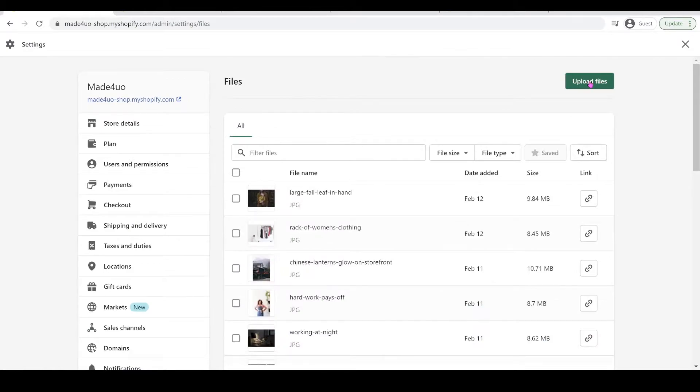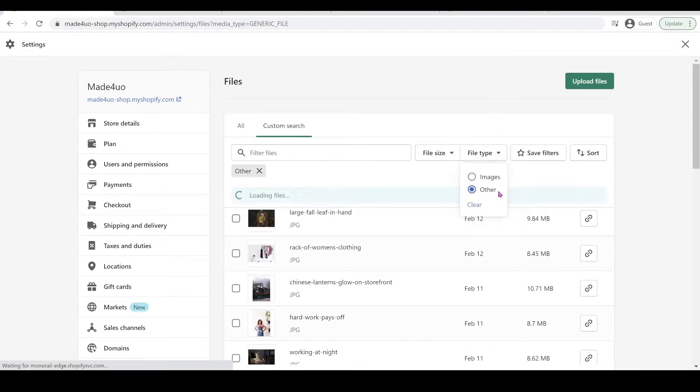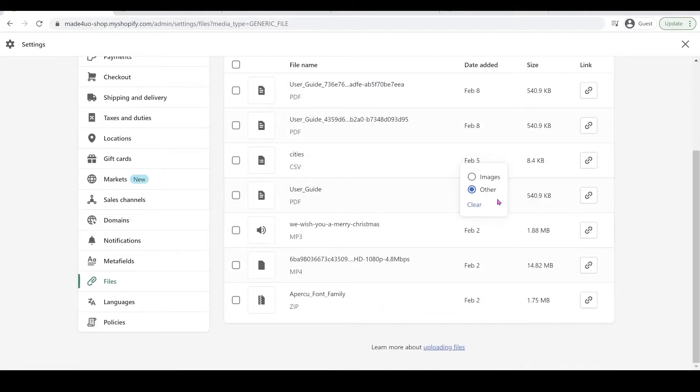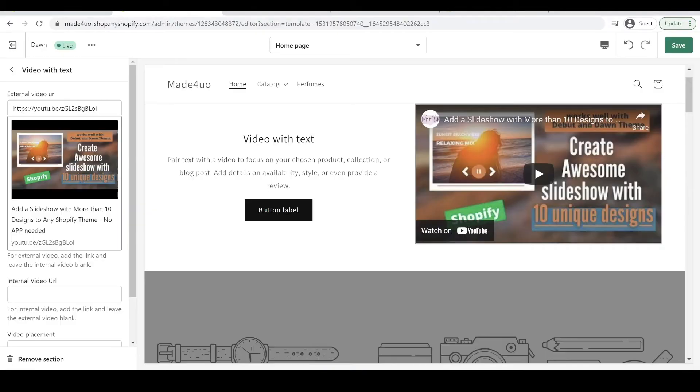I'm going to upload files right here. You just have to wait for it to upload and then refresh your browser, then click this file type and click Others because the video will fall into Others and it's going to be an MP4. So for example, this one, I'm going to copy this link, so copy link.